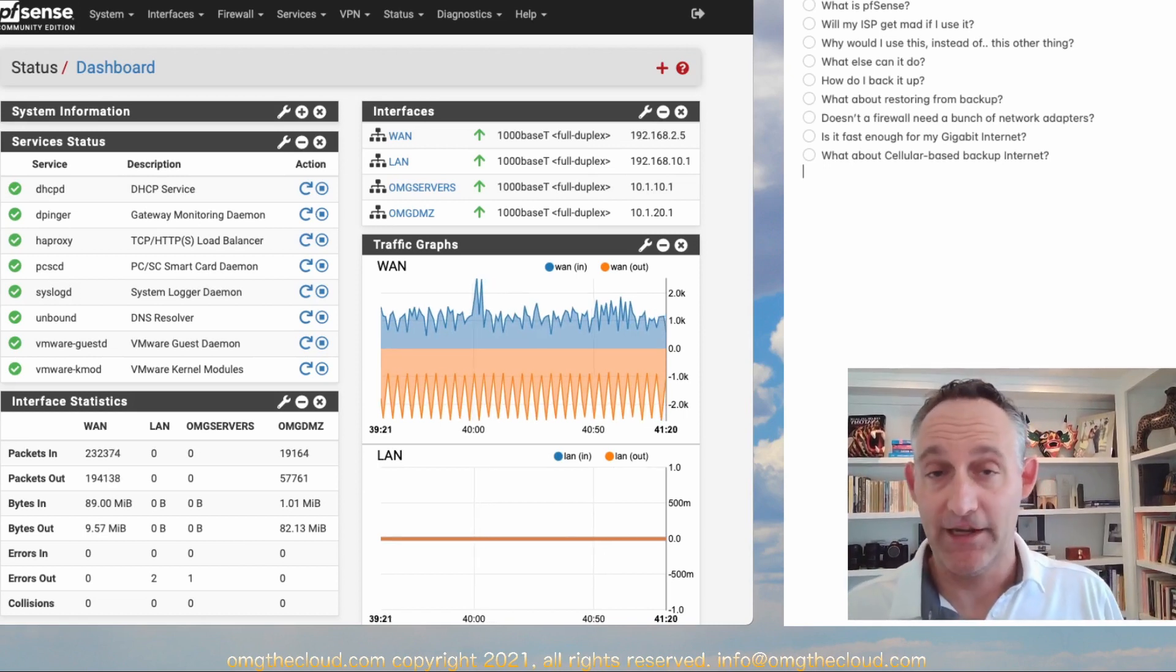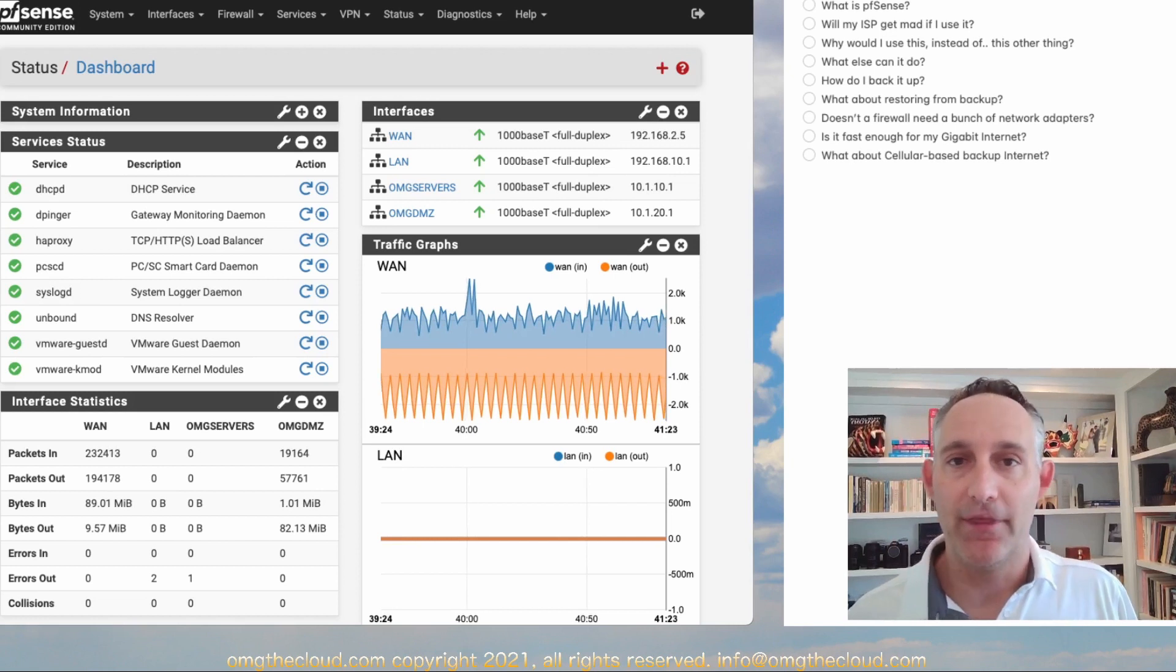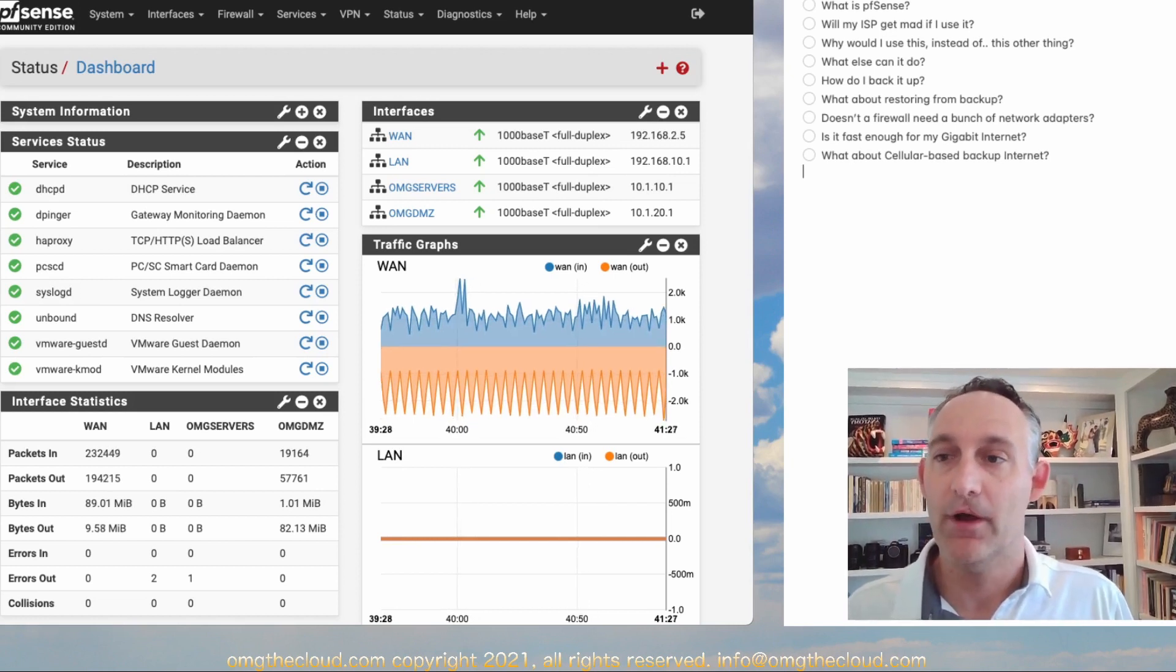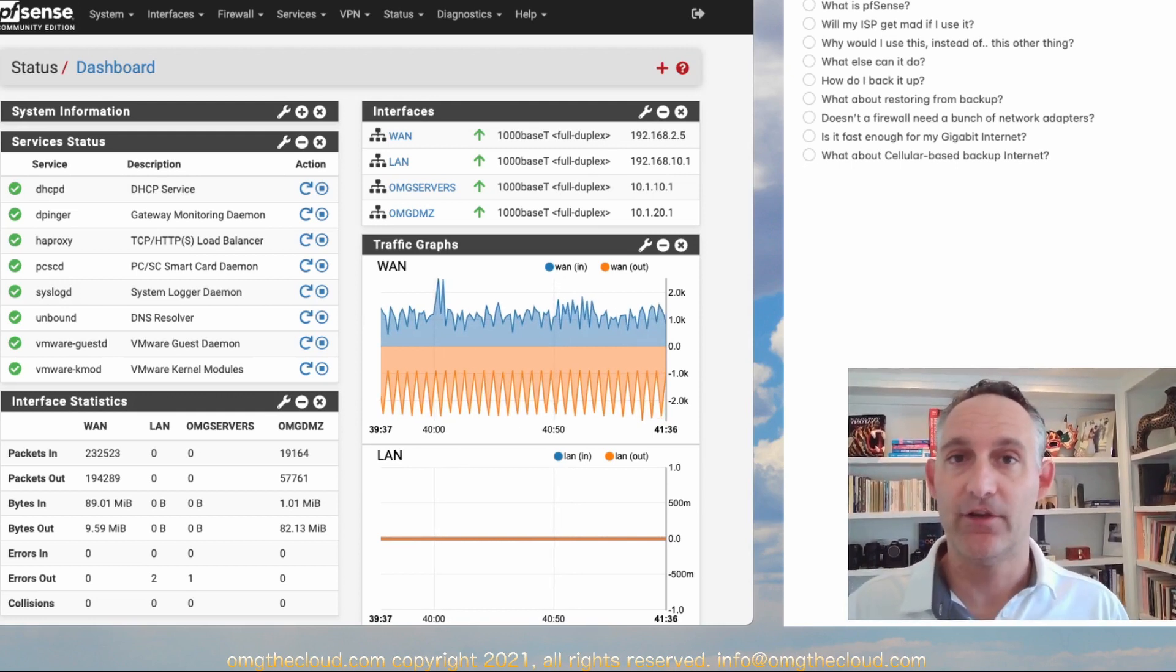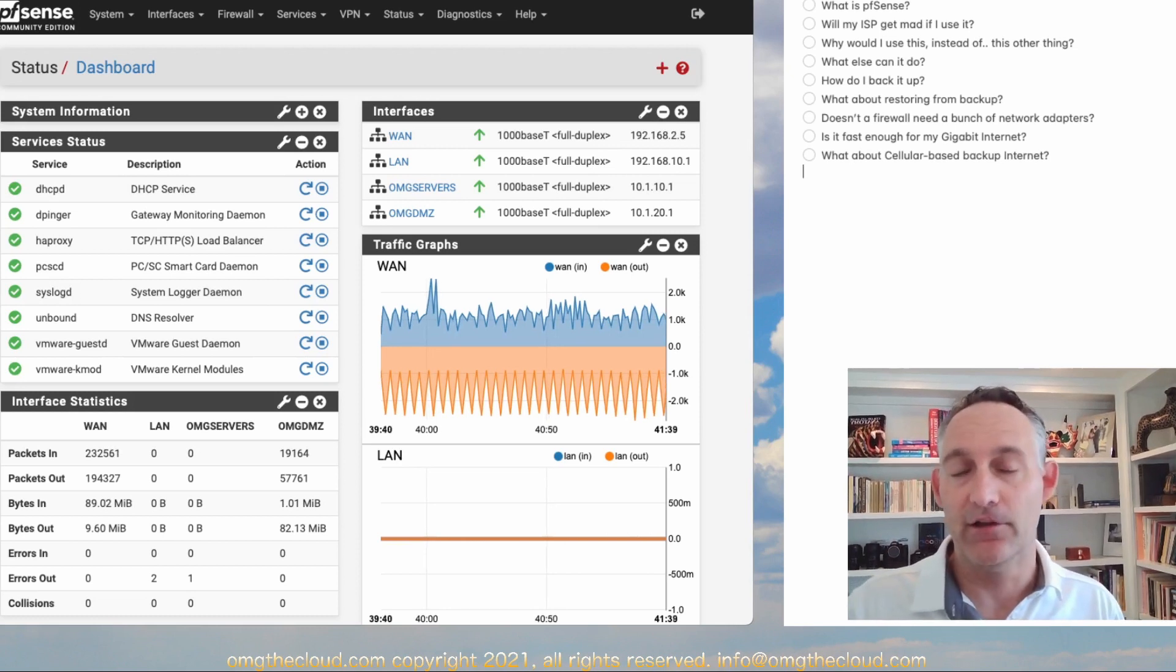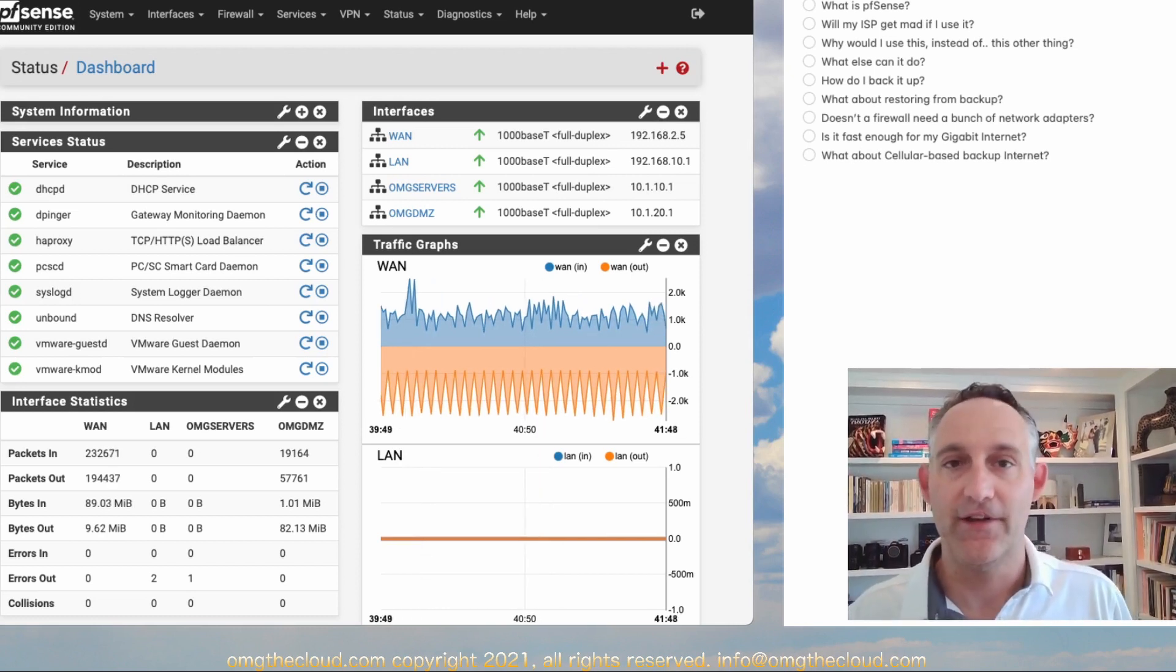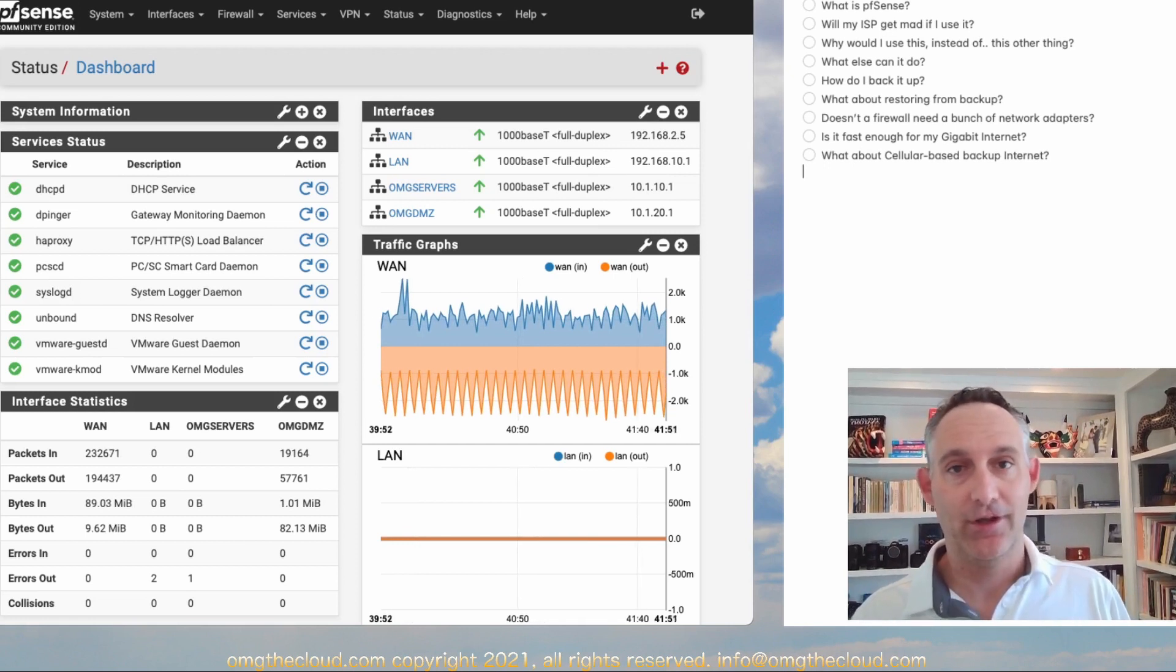It's also plenty fast, depending on the hardware you choose, to keep up with even the fastest available internet connections you can get at your home. You can also add on an LTE or cellular-based backup internet connection, so it'll automatically fail over to that if your ISP goes down. Super handy stuff that your ISP router just isn't going to give you.